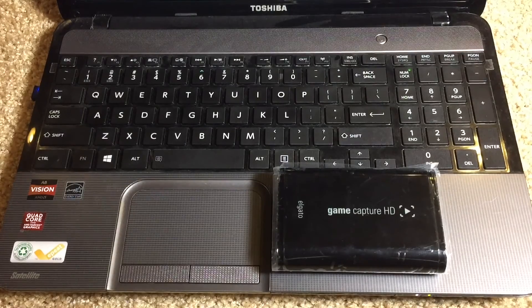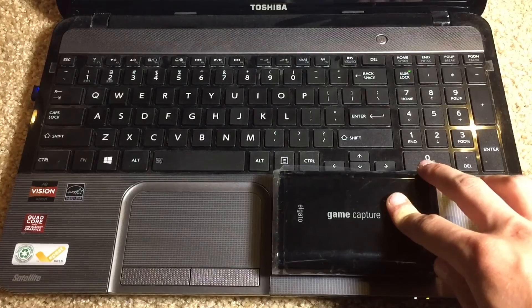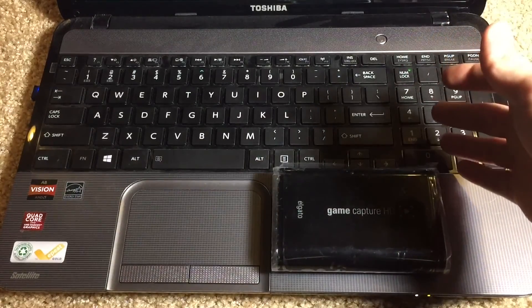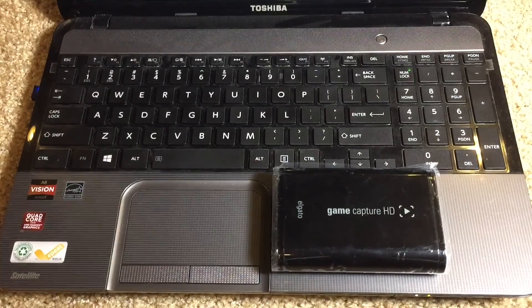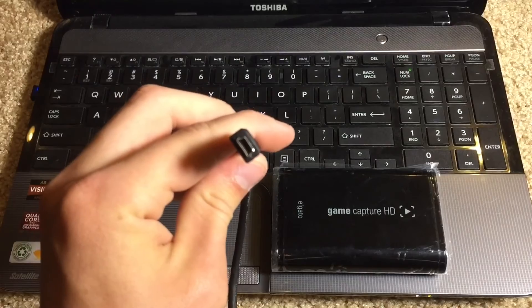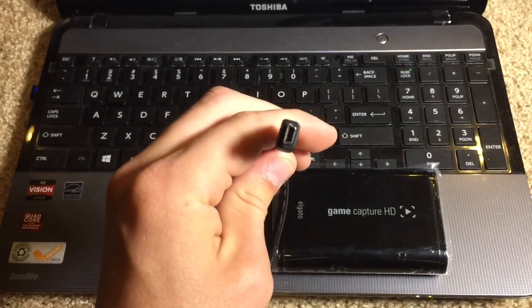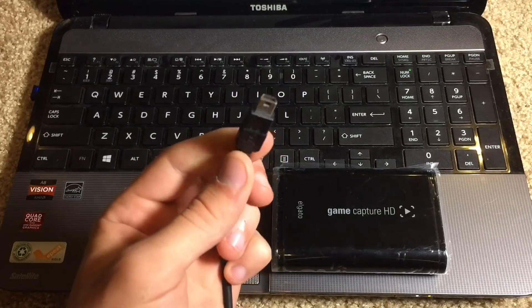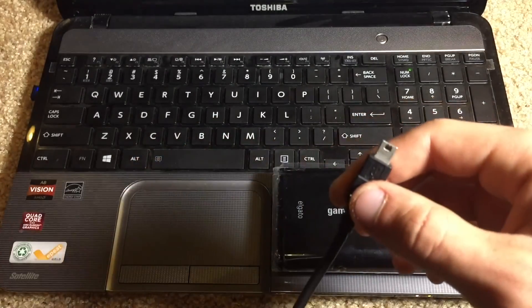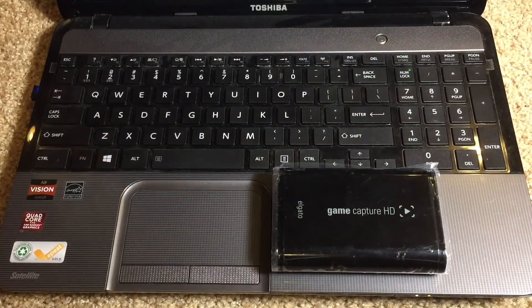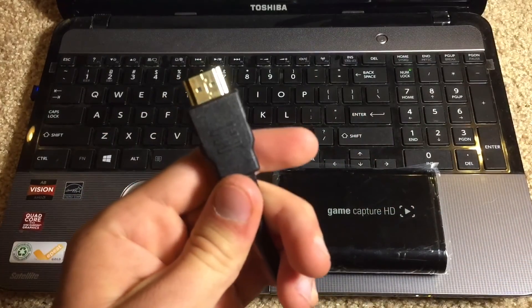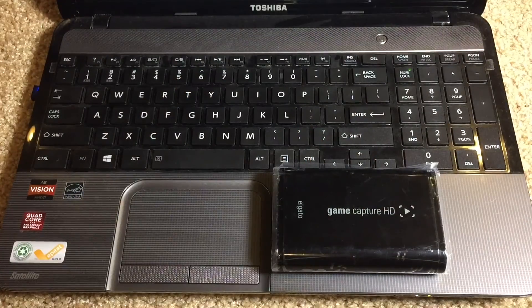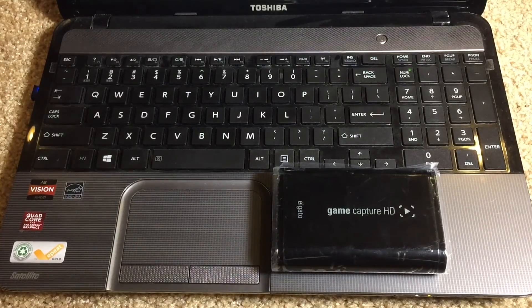So what you're gonna need to be able to do this is of course your Elgato device itself, your PC or laptop that you're going to be recording, and then you need two cables. You're gonna need the USB cable that came with the Elgato in the box which is a mini USB cable. So basically any standard mini USB to standard USB should work just fine. And lastly you're going to need one standard HDMI cable.